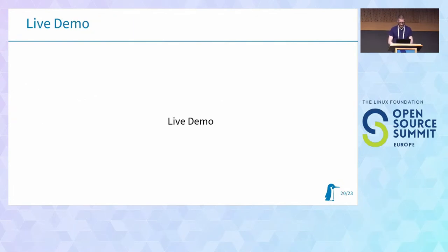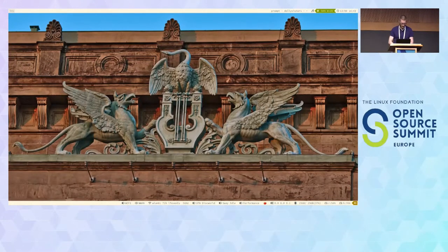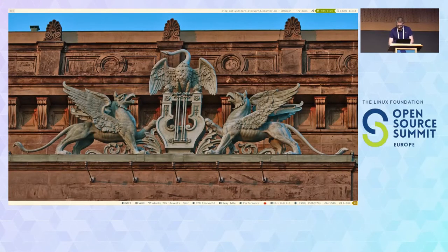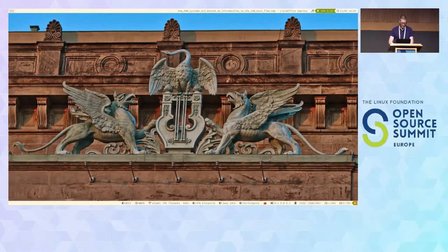Unfortunately due to spotty Wi-Fi reception I can't show the live demo – I was connecting to a system at home with the relevant content on it. So I'll move forward from slides. That's the general overview of the ARM boot flow, and I'm happy to answer any questions. I also have two additional slides going into the secure world side of things if there's interest.